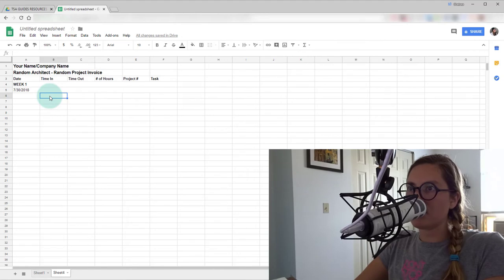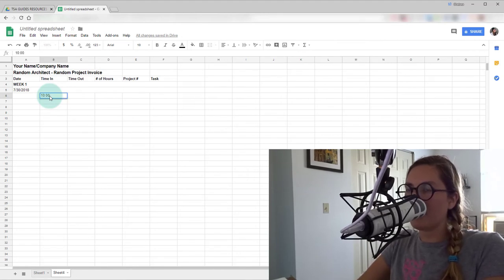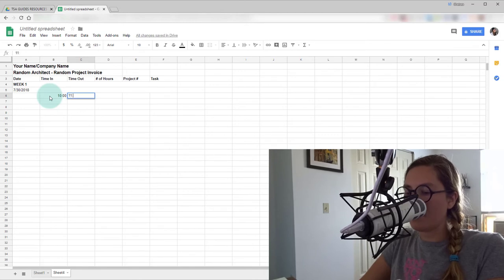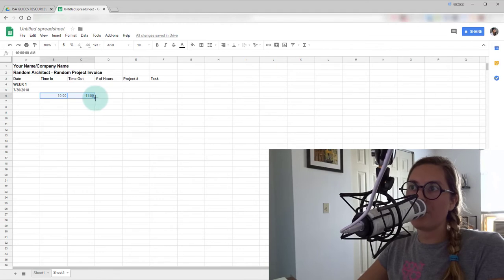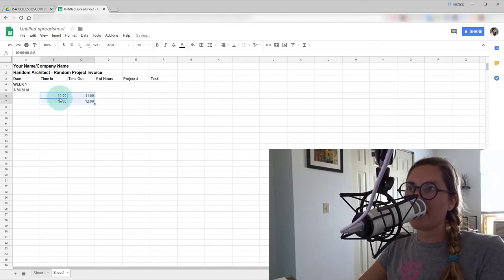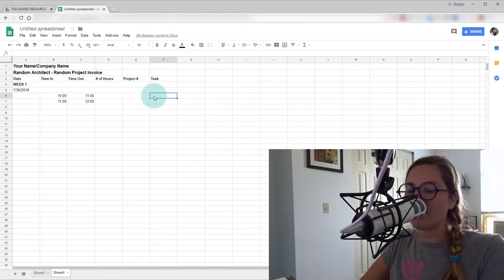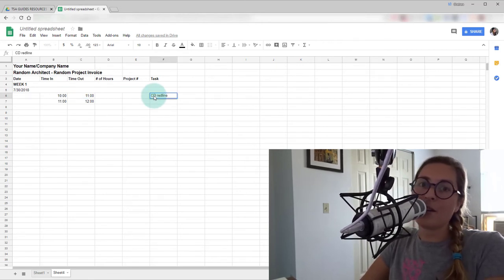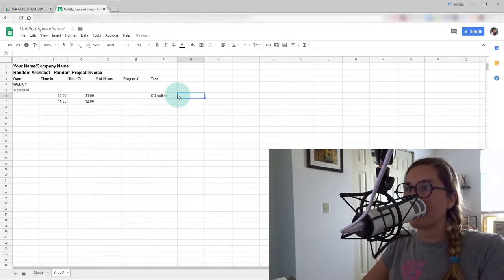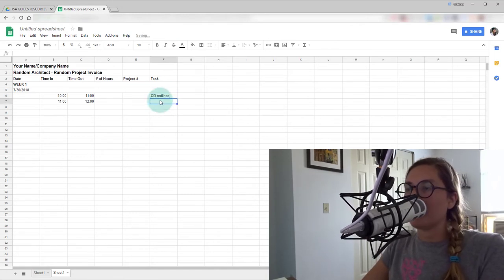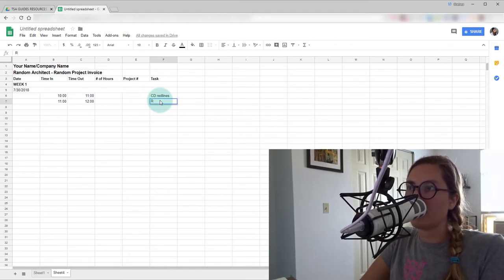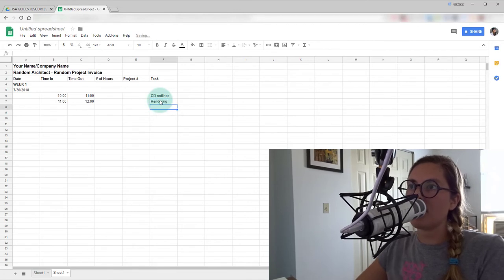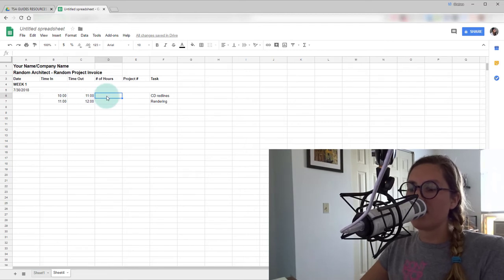So let's say we started work at 10 a.m. and we ended at 11 a.m. And let's say we did a little bit more work than that. Let's say we did from 10 to 11. We did one task. Let's say that was CD red lines. I don't know what kind of work you do, but yeah. So next we'll say this was some kind of a rendering that we were working on.